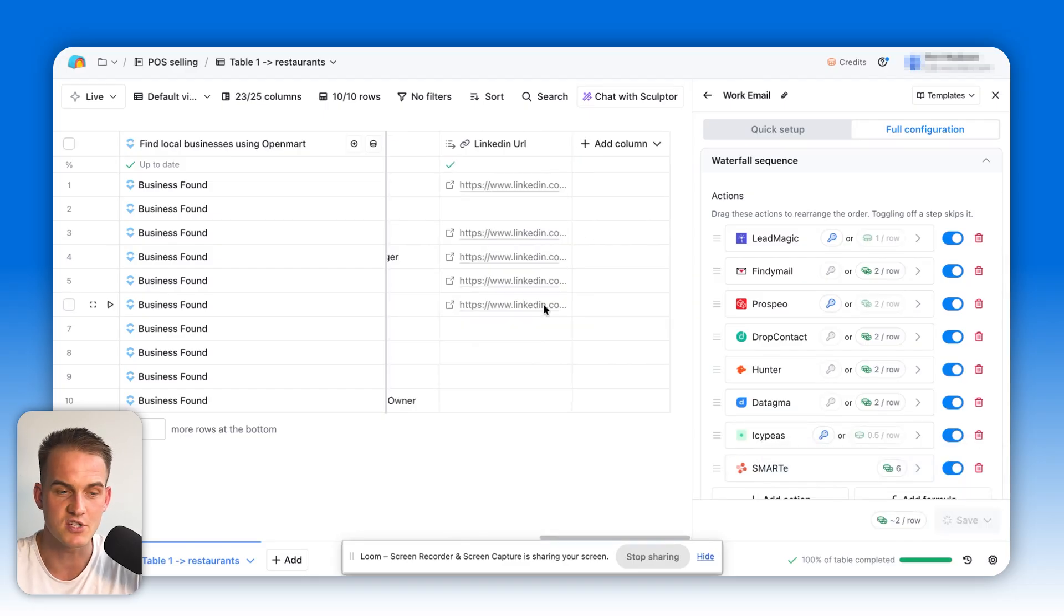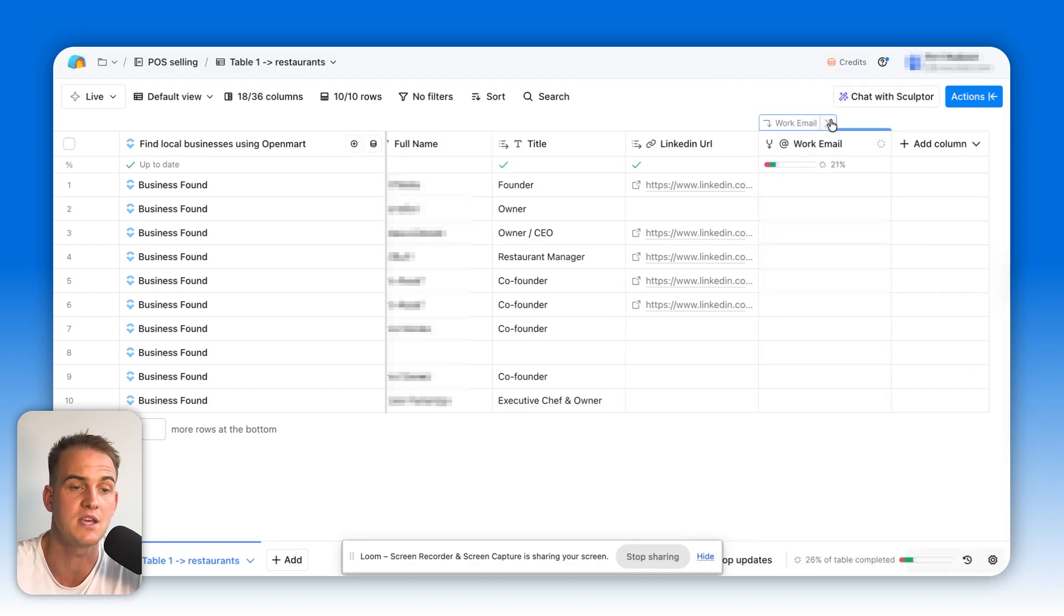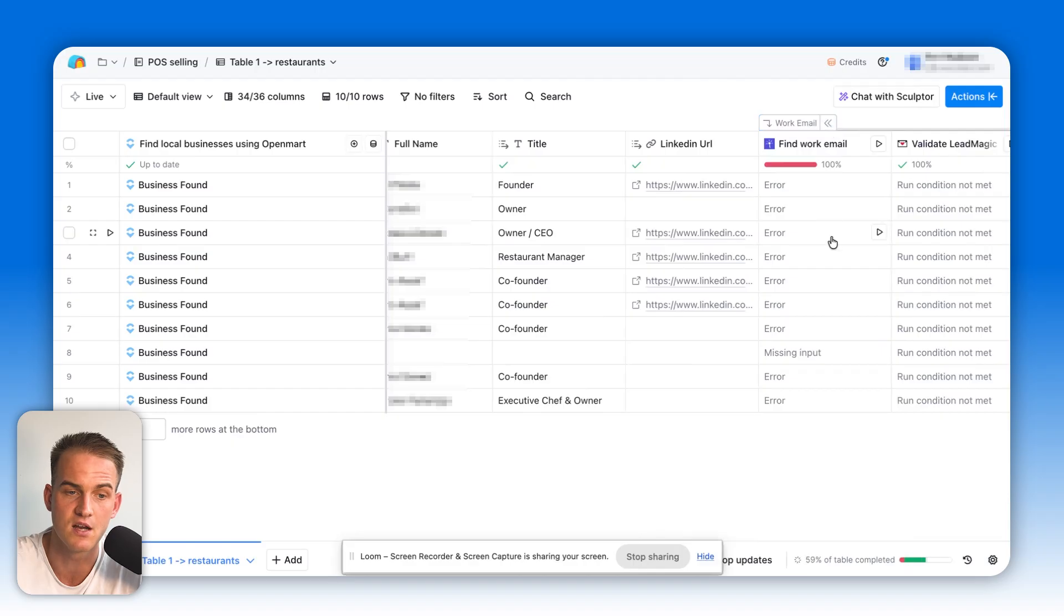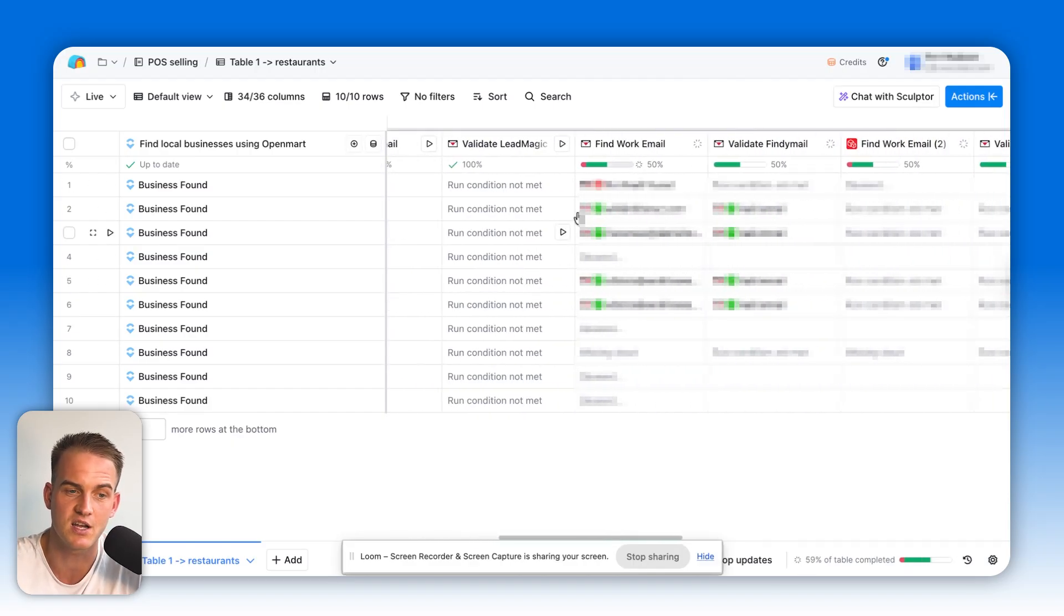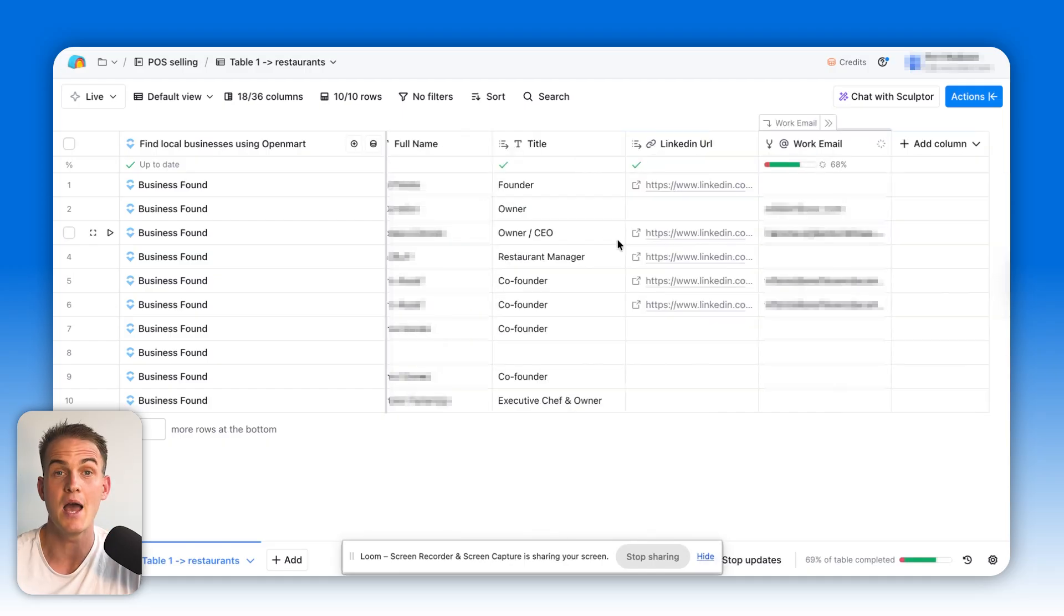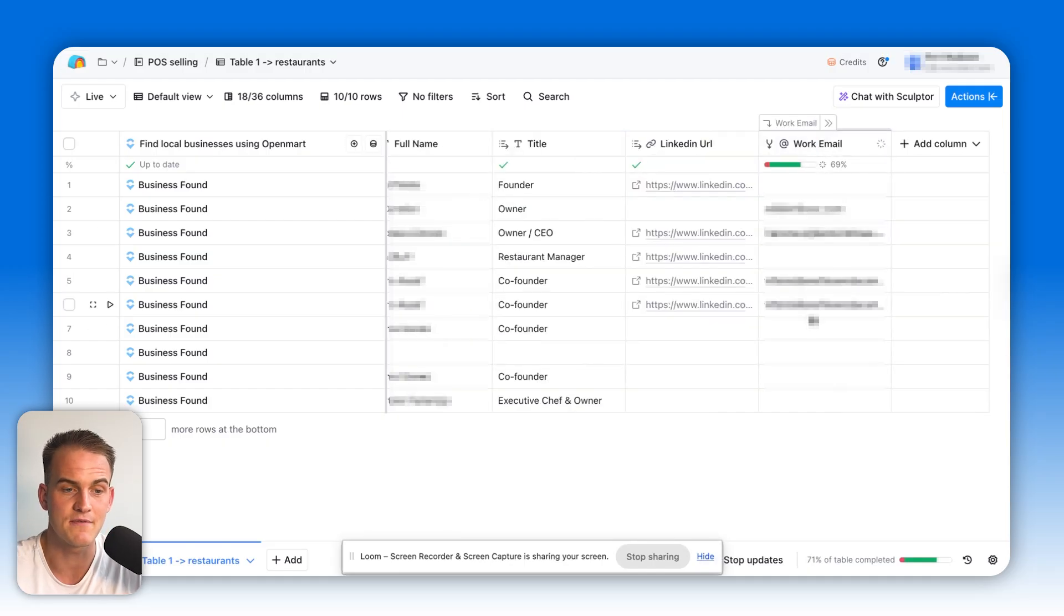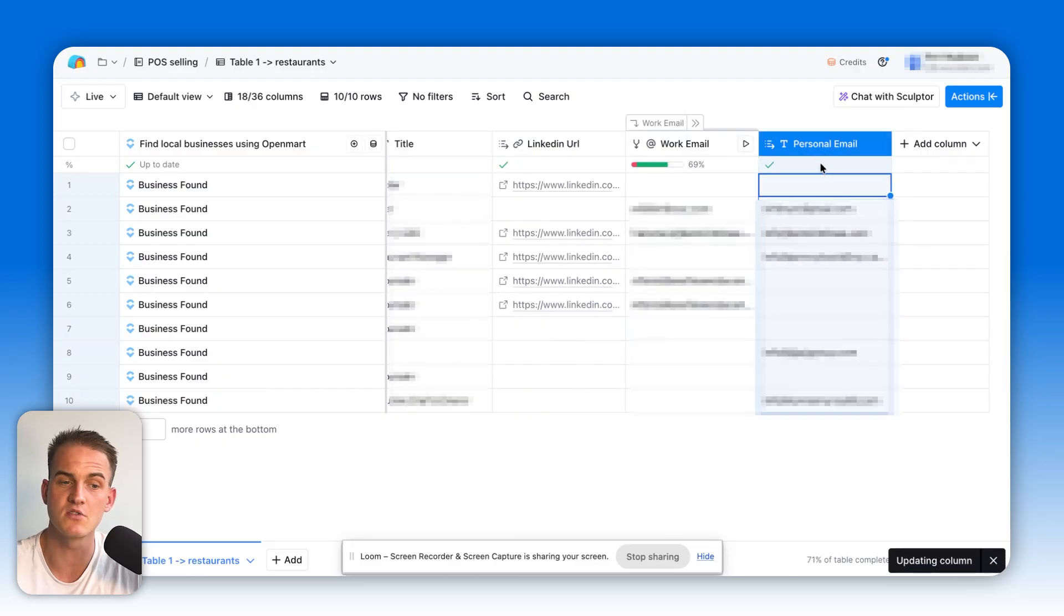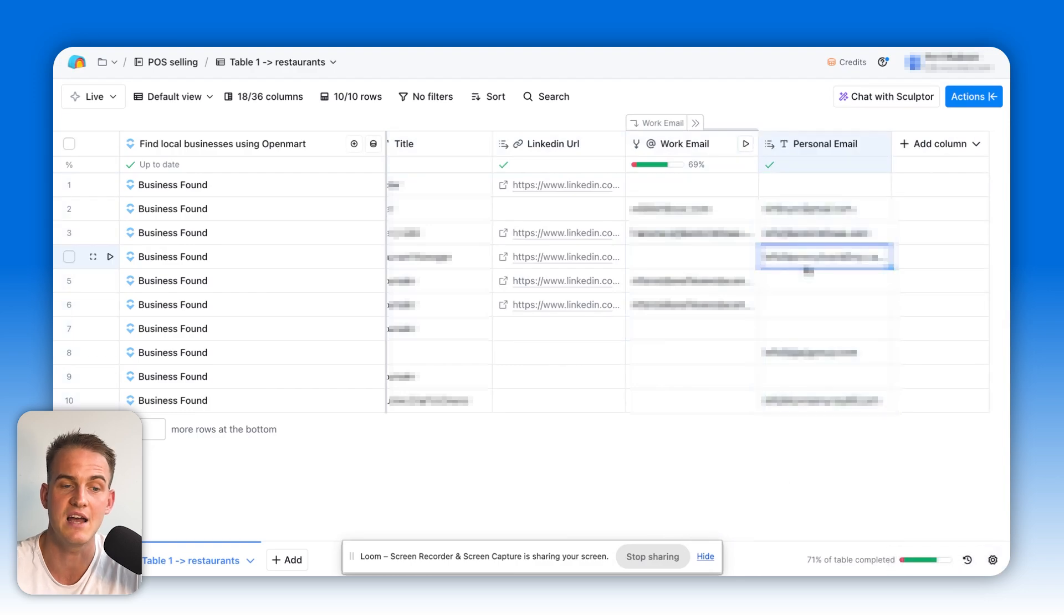After that, we can click on save and run 10 rows in this view. Within just a couple of seconds, we should see that it starts loading up the Clay table with the work emails. If we want to track the progress, we can just click on the toggle. We should be able to see that it starts off with Lead Magic, it moves on to other email finders. Basically, the end goal is to find a verified email. More or less, we found the email addresses of all 10 individuals because we can see their work emails over here. We can also see the personal emails found on the right hand side as well.